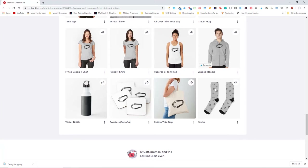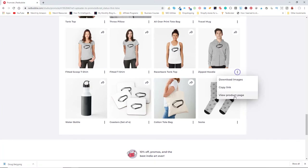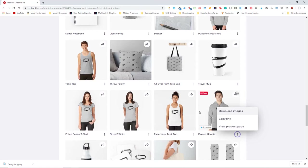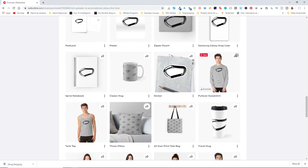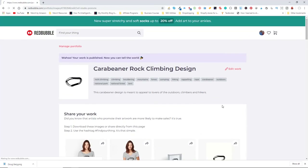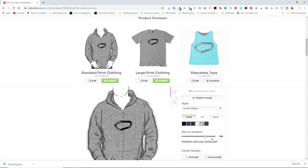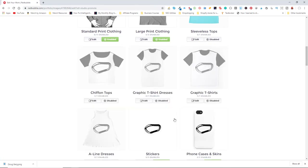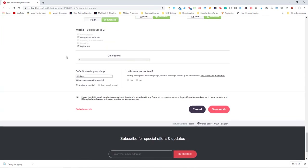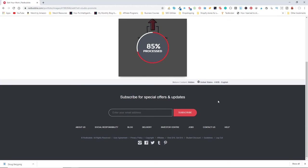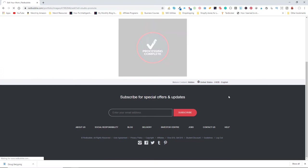If something doesn't look right — for instance, the zipped hoodie's design is too high and needs to be brought down — you can click Edit Work, adjust the design position, and horizontally align it. Then re-accept and get a new preview. It's just like going through the upload process again.